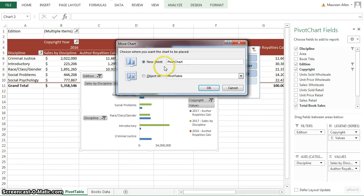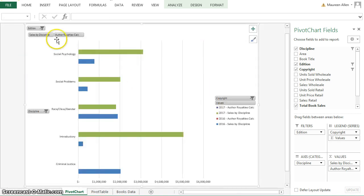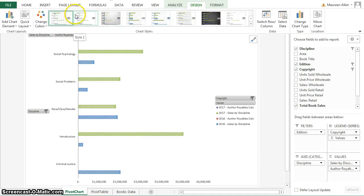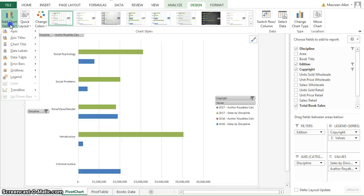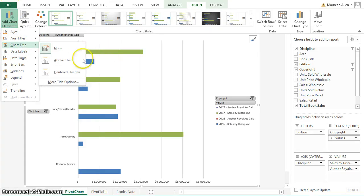A chart is only useful if it has labels, headers, and information. Normally you would use the Page Layout tab, but here you go into your Design tab, click Add Chart Element, and add a chart title above the chart.